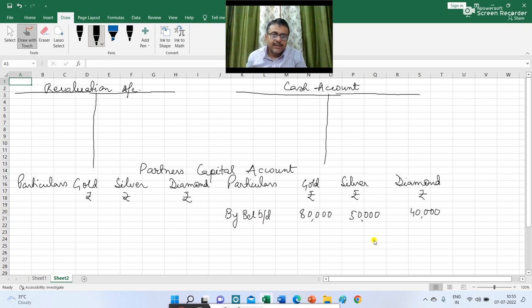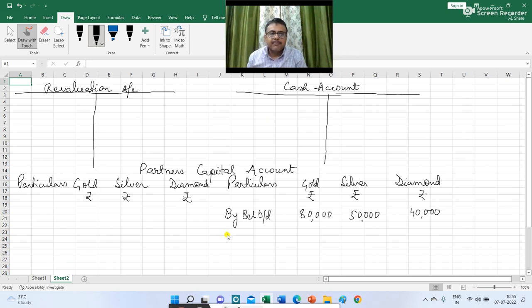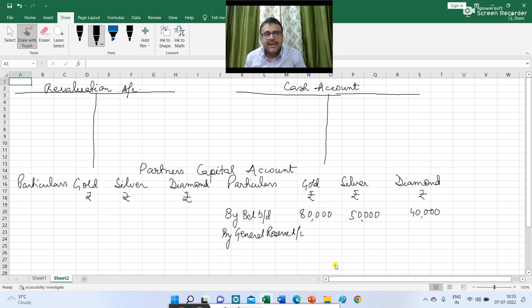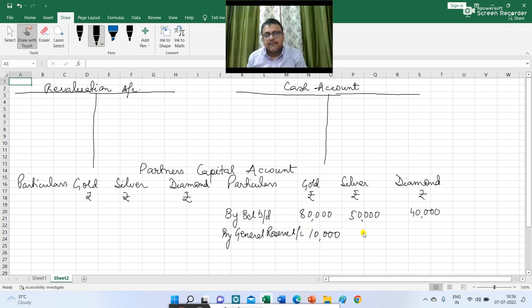The next figure given is regarding the general reserve. We are going to distribute the general reserve among the existing partners before retirement in the profit sharing ratio. So in partners' capital account I am writing 'by general reserve.' The profit sharing ratio is 5:3:2. The balance of general reserve is Rs 20,000 and it is going to be divided among the partners in 5:3:2 — that is 10,000, 6,000 and 4,000.